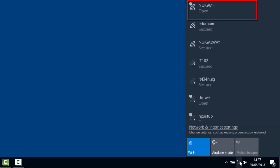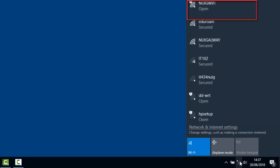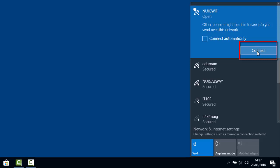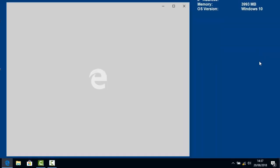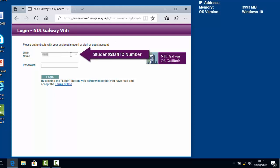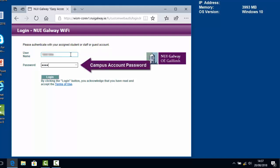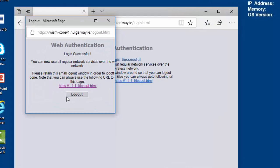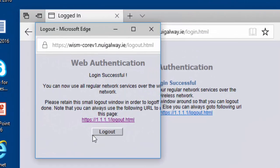Go to the available networks on your device and choose NUIG Wi-Fi. Click connect and a webpage will open requesting authentication of your account. Enter your student or staff ID number and your campus account password. Click login and a pop-up will confirm your login is successful.